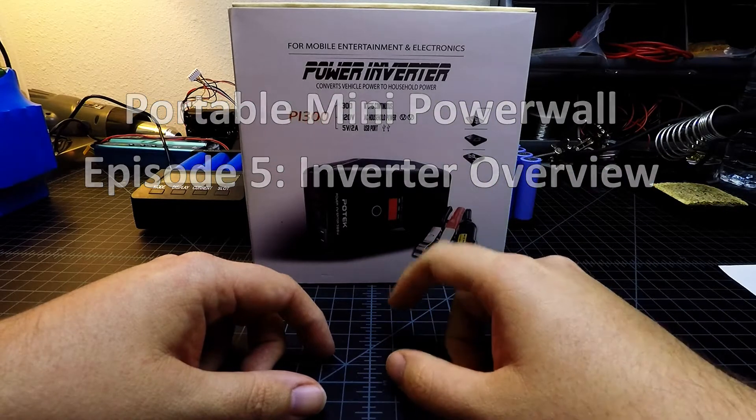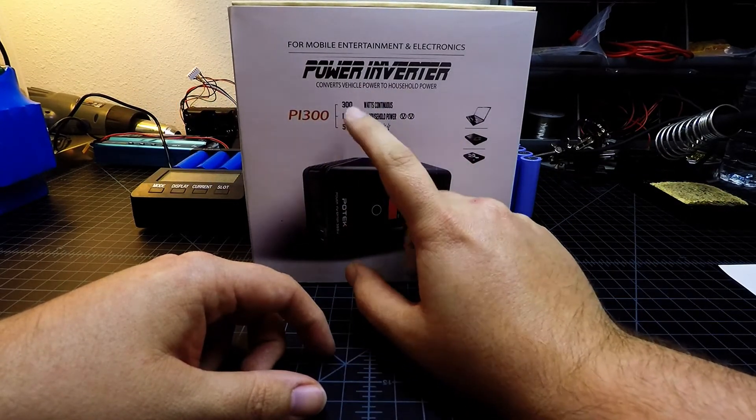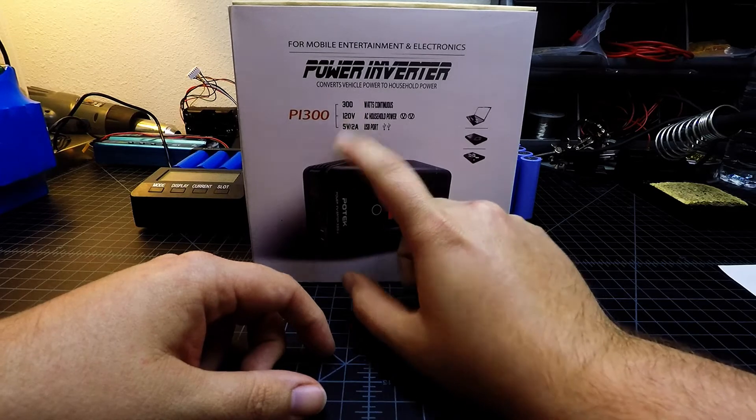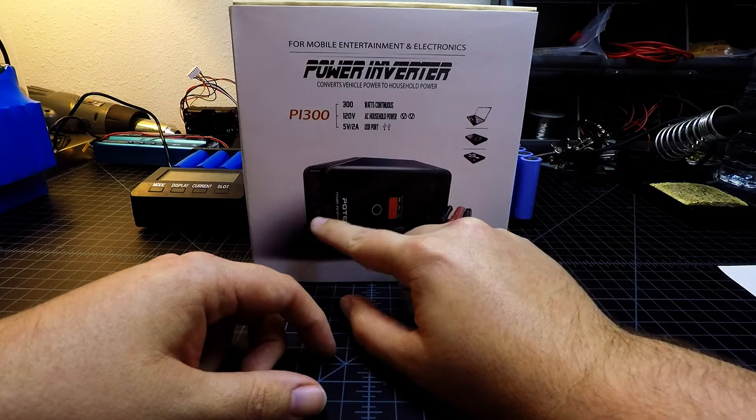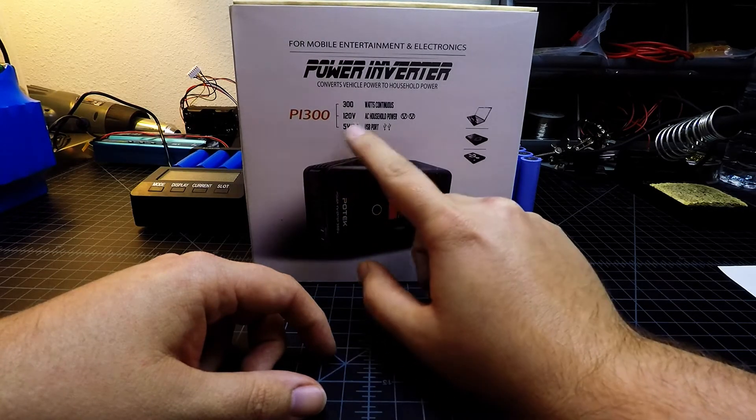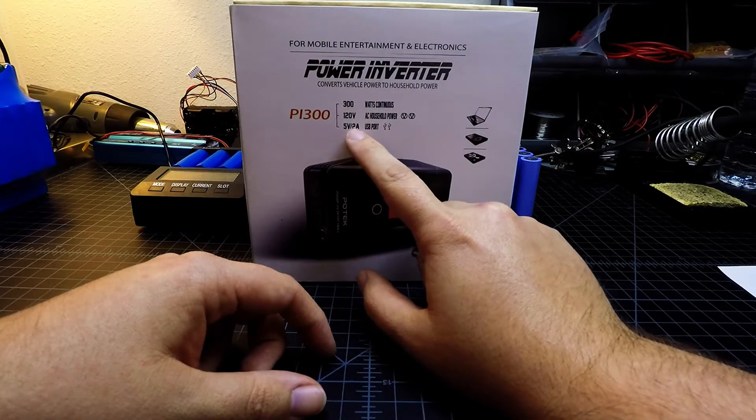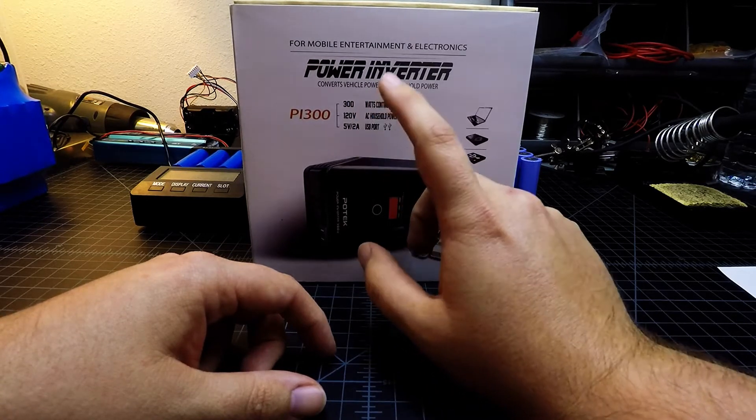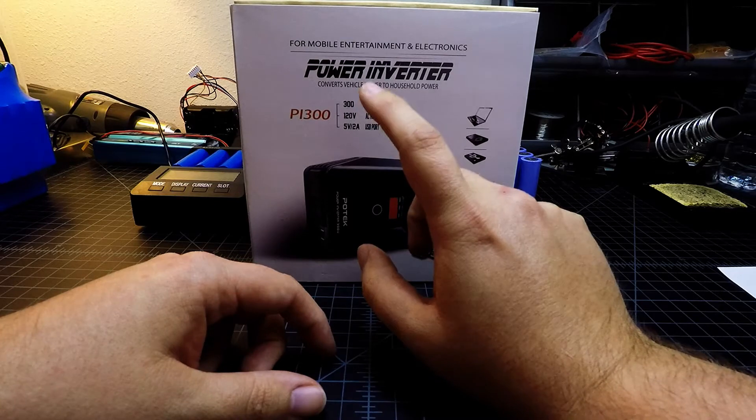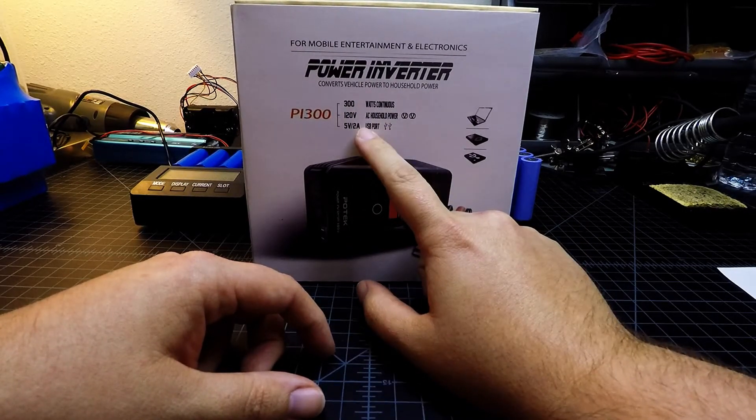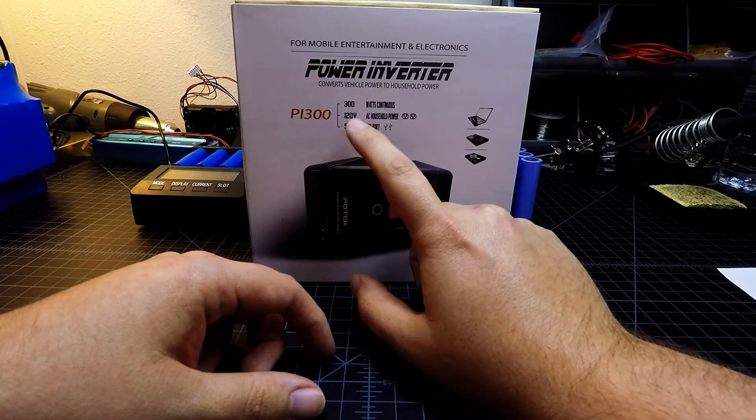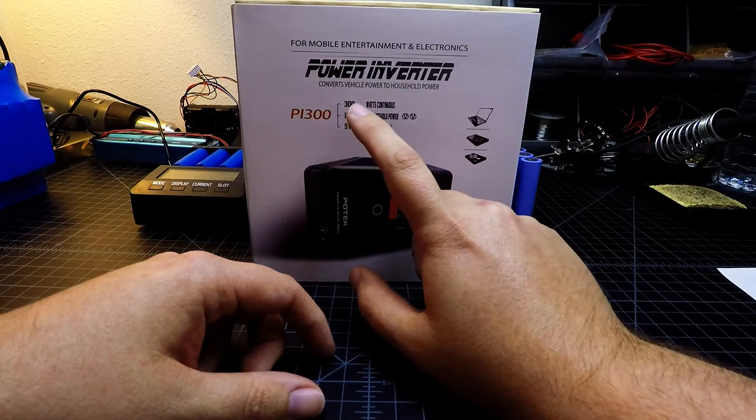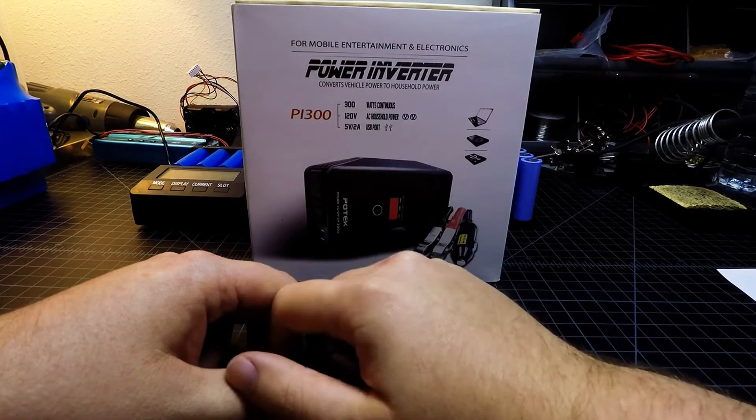This inverter is rated for 300 watts continuous, and it will put out 120 volts of AC power. It features two AC plugs with ground lugs as well, which is great, but it also includes two 5 volt 2 amp USB ports, which are perfect for charging cell phones and tablets and will recharge them relatively quickly. That's a total of 10 watts of power there, which most modern smartphones and tablets use to charge.